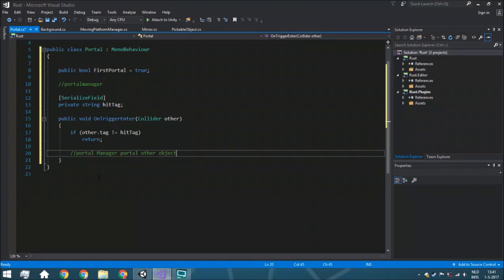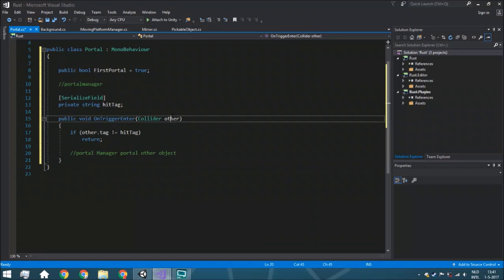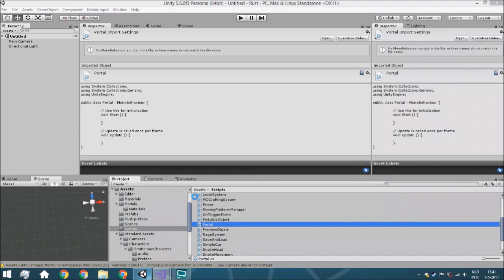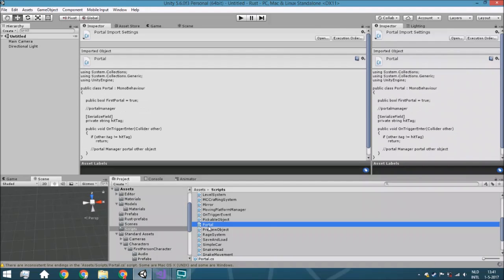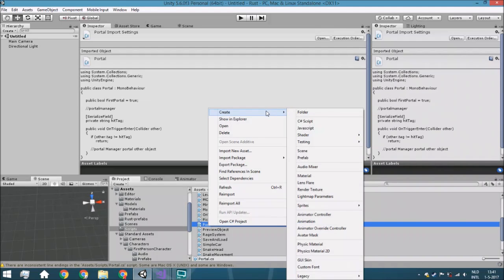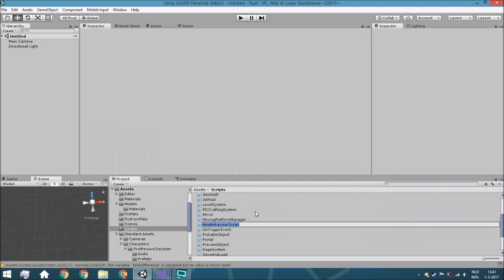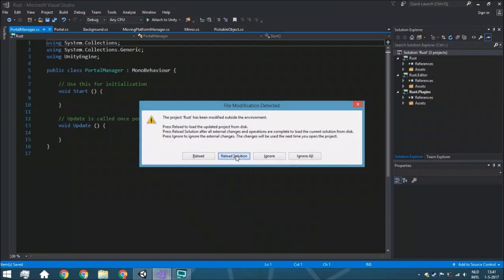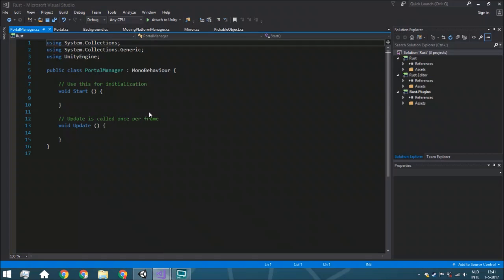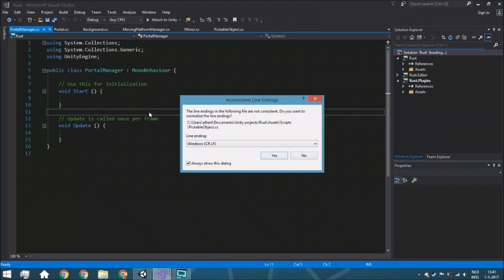In the OnTriggerEnter function, the first thing we do is check that the tag is correct. If other.tag does not equal hitTag, we return and don't portal it. Otherwise, we call the portal manager and pass it the object we just hit. Now we create the second script - right-click, Create > C# Script - and call it PortalManager. This script handles shooting portals to the right position and teleporting objects.